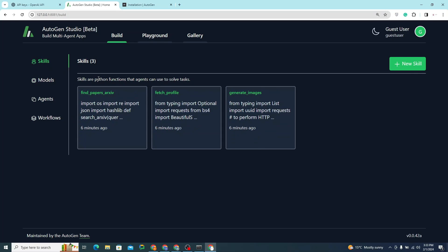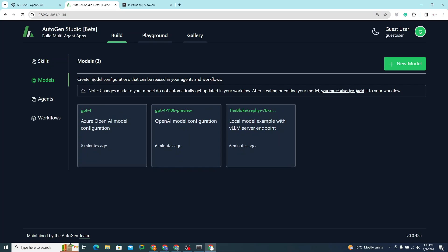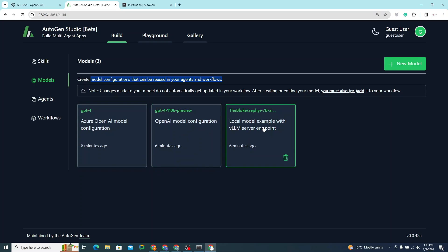Skills are basically Python functions that agents can use to solve different tasks. In the Models section, you can create model configurations that can be reused in your agents and workflows — including Azure AI model configuration, OpenAI model configuration, and even local models using a VLLM server endpoint.